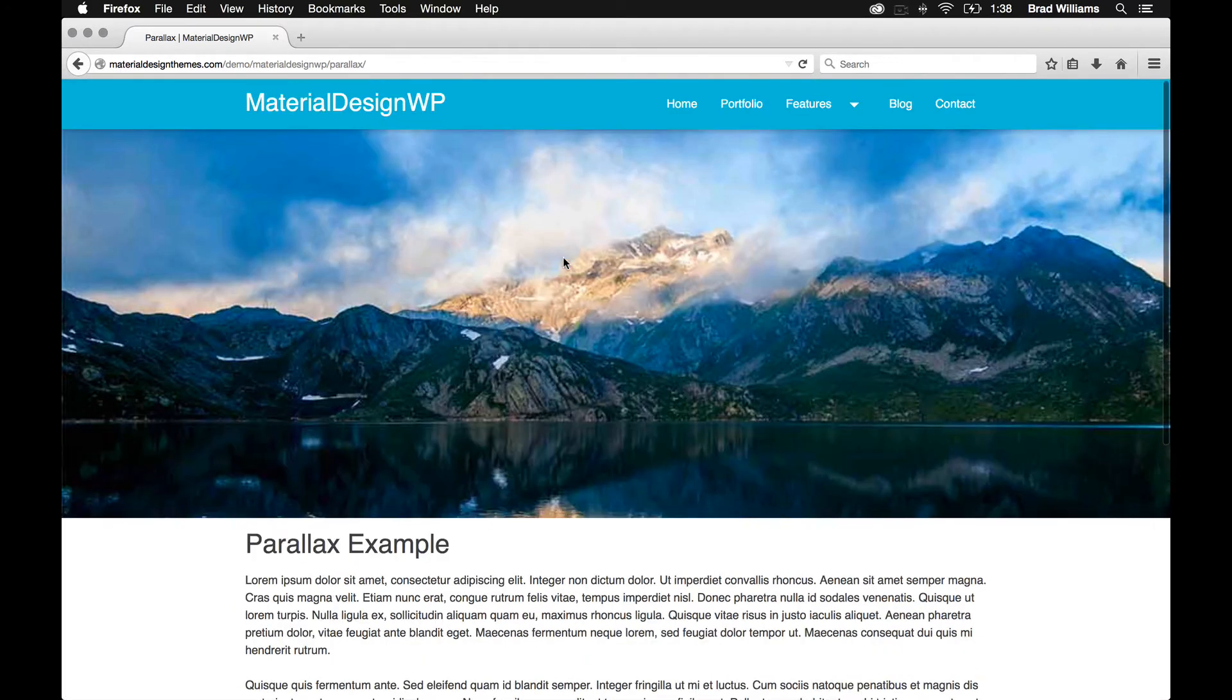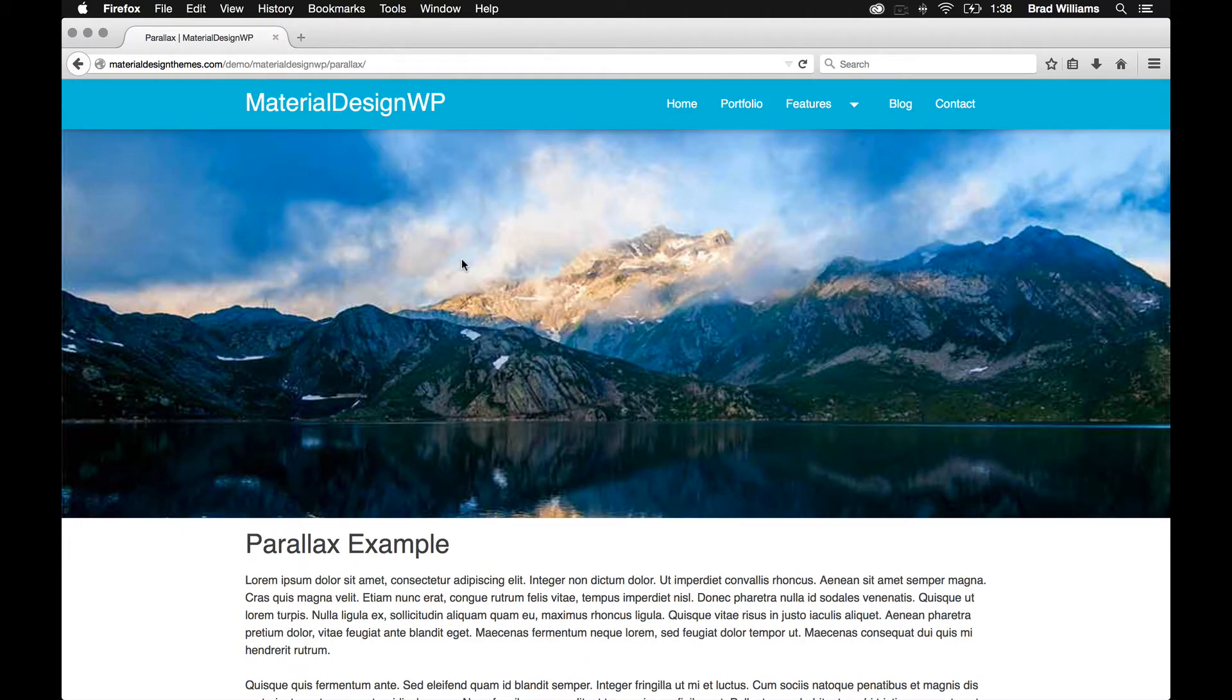So I'll create videos that go over the different shortcodes. But that's just a quick, simple video on the different features that the material design WordPress theme offers.